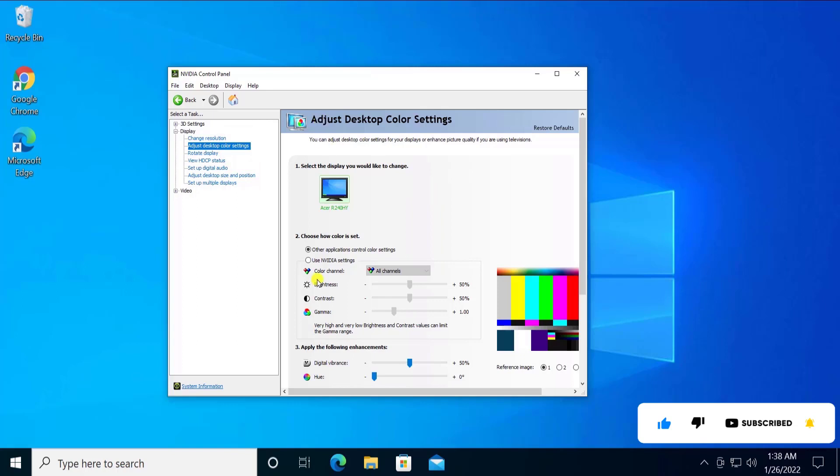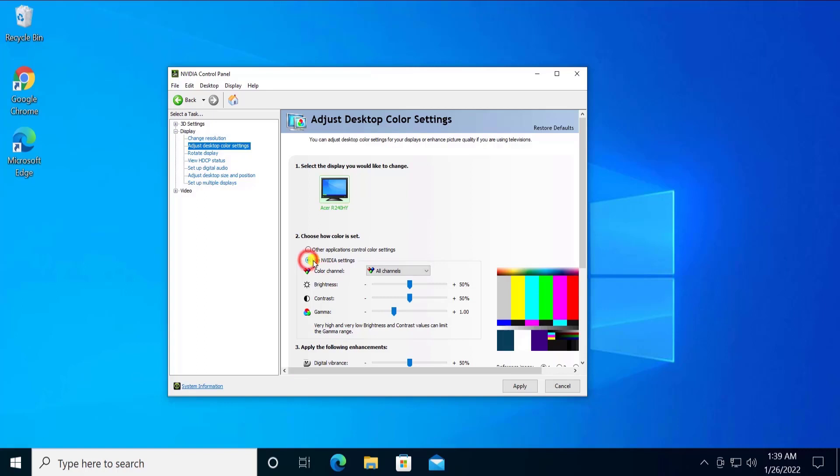Once you click on this, you'll get all of these options on the right side. Then select this option: Use NVIDIA settings. With the use of this option, you can increase or decrease the brightness or you can increase or decrease contrast, gamma, and there are few other settings as well.